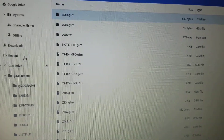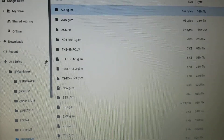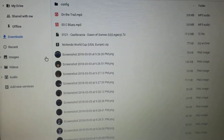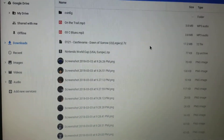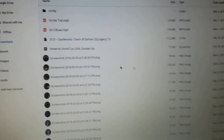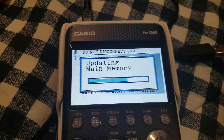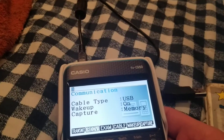Once you're done copying everything over, you want to eject the drive properly. If you just unplug without ejecting, it can damage the computer or calculator, fail to transfer files, or corrupt files. So close out of the file manager and eject safely. Then unplug your calculator and it should say 'updating memory' and then 'complete.'